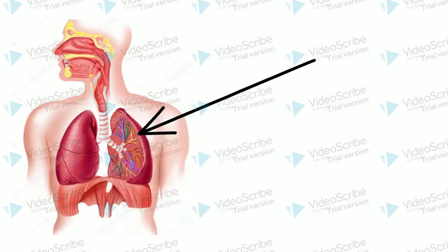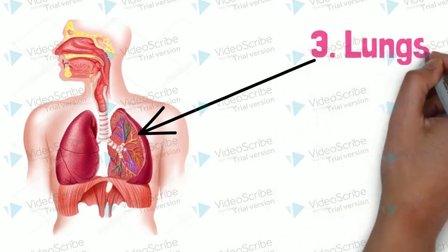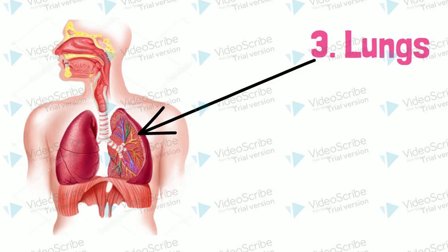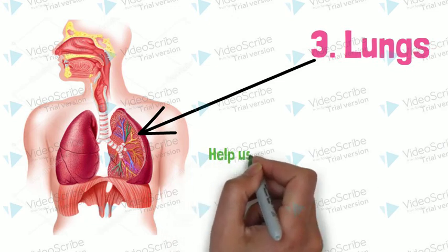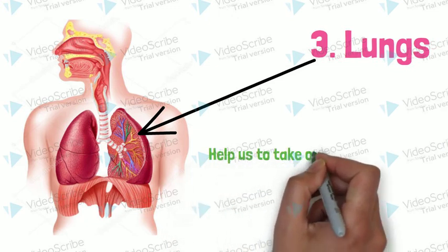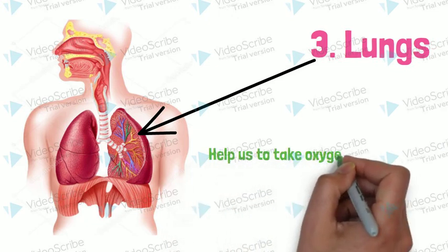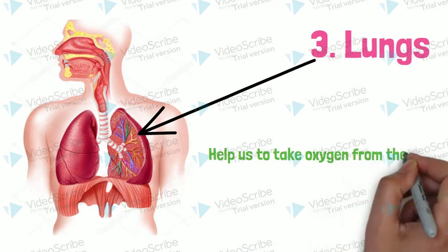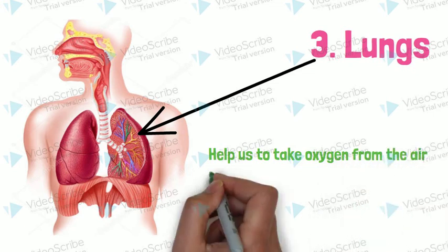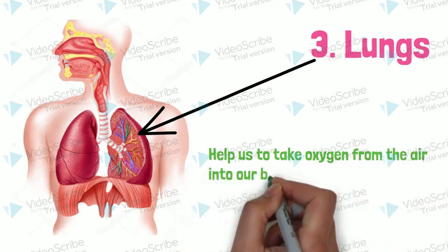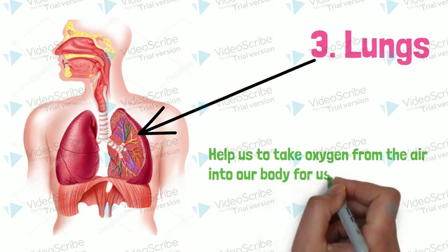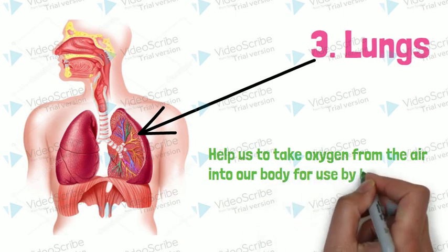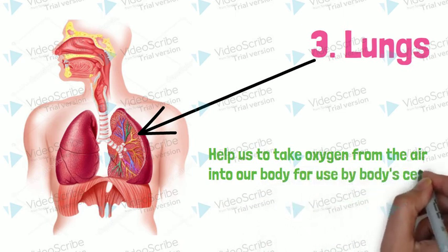And the third important organ is lungs. Lungs help us to take oxygen from the air into our body for use by the cells, so from the environment to our body.